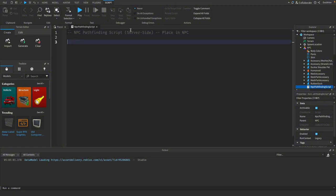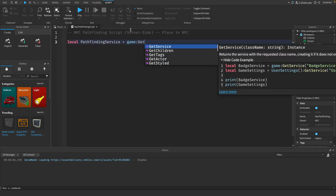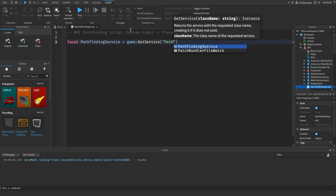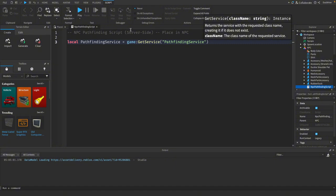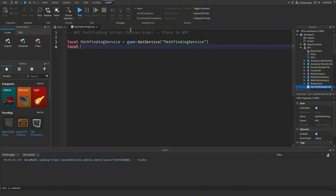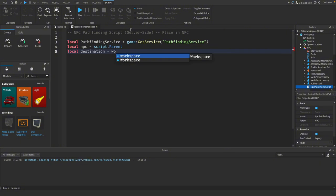First thing we want to grab is the pathfinding service. We want to grab a reference to our NPC, which is just script.parent. We want to grab a reference to our destination, which is workspace.target.